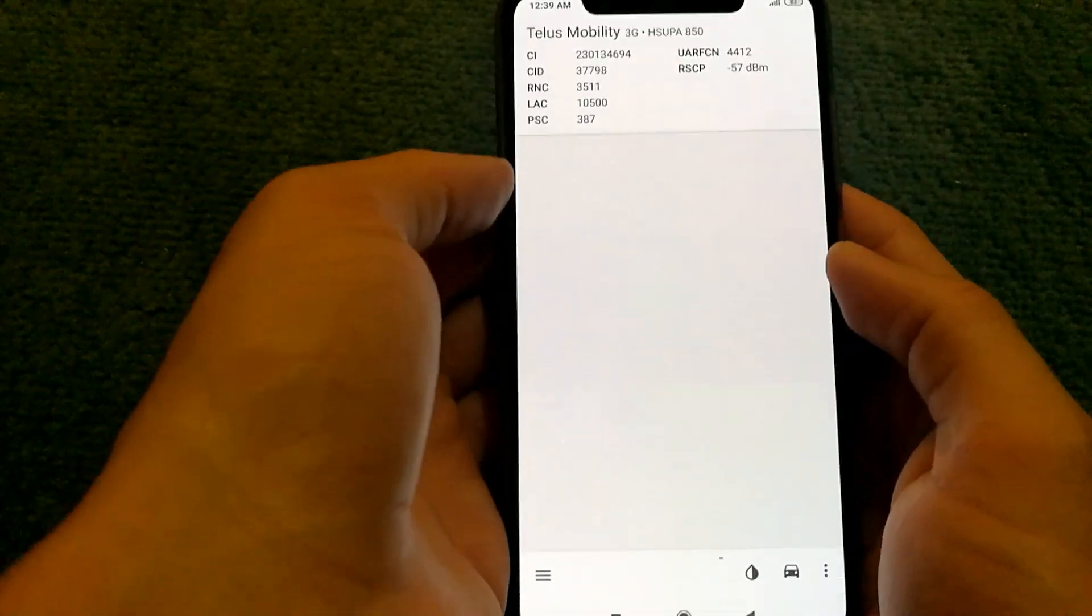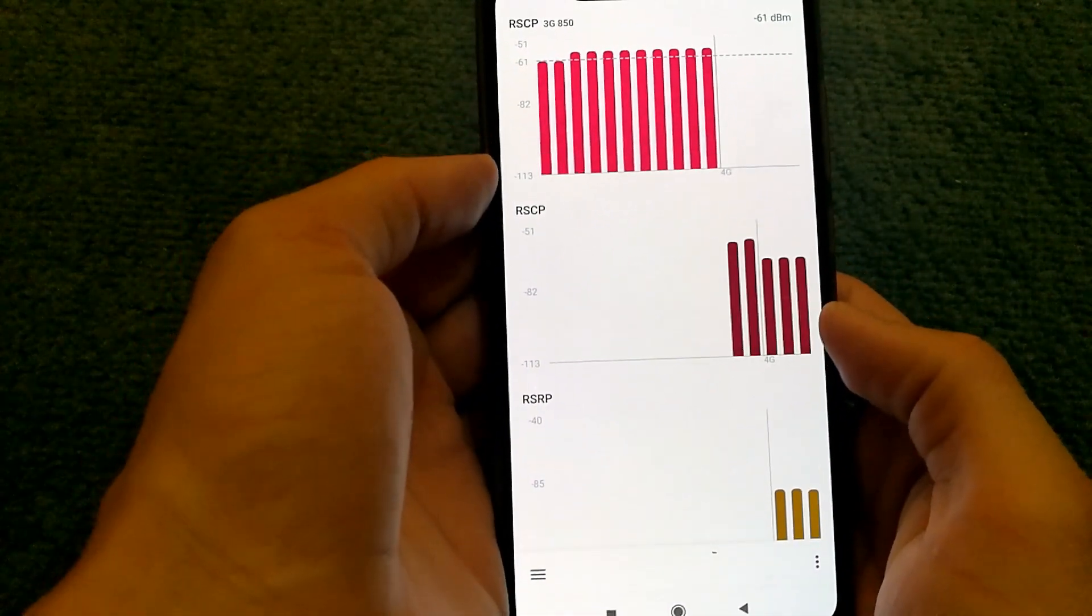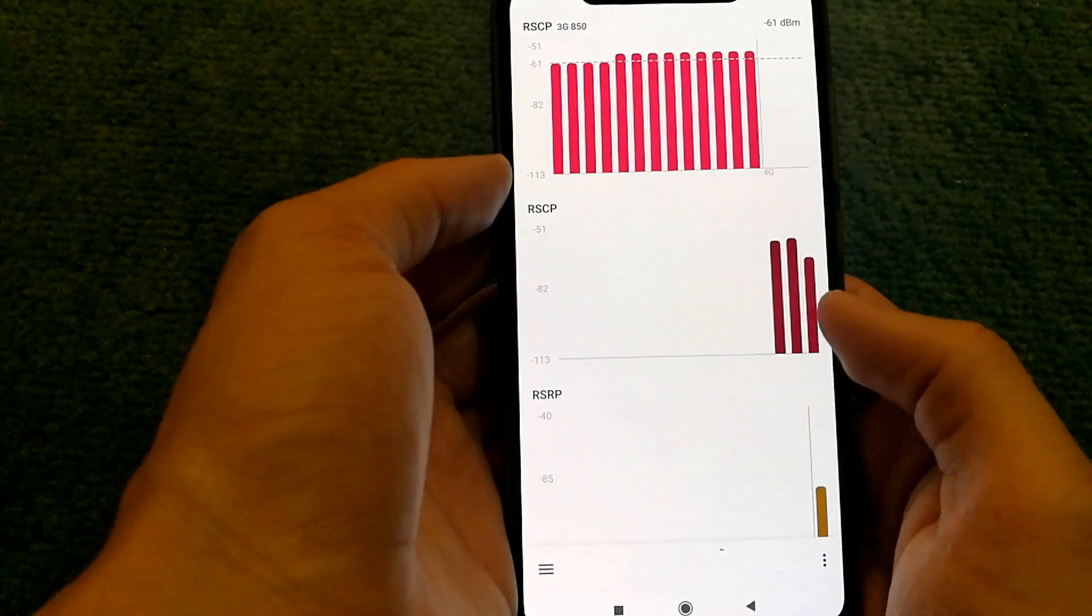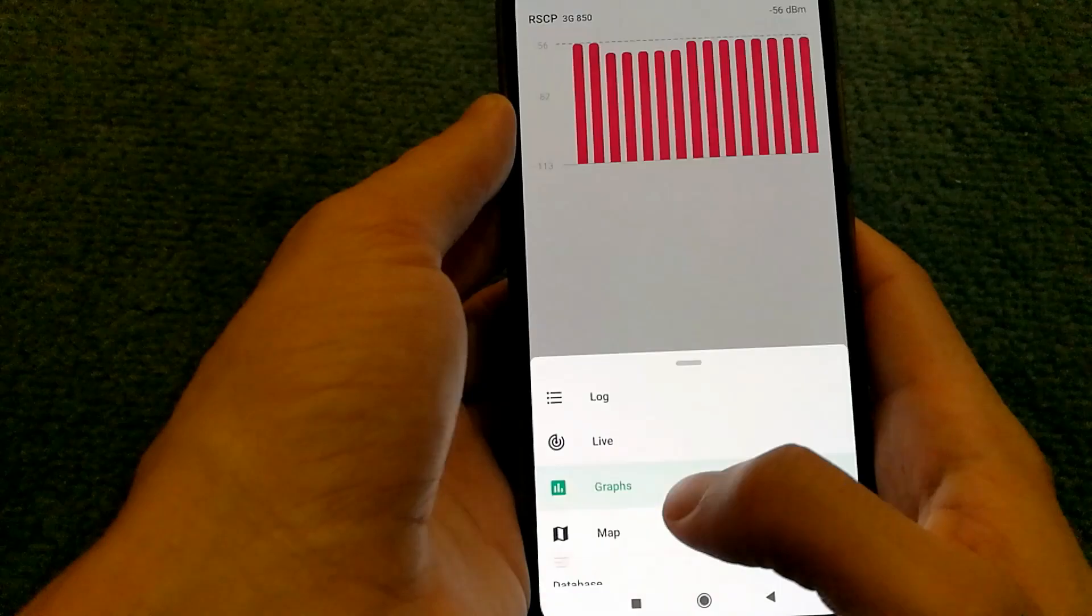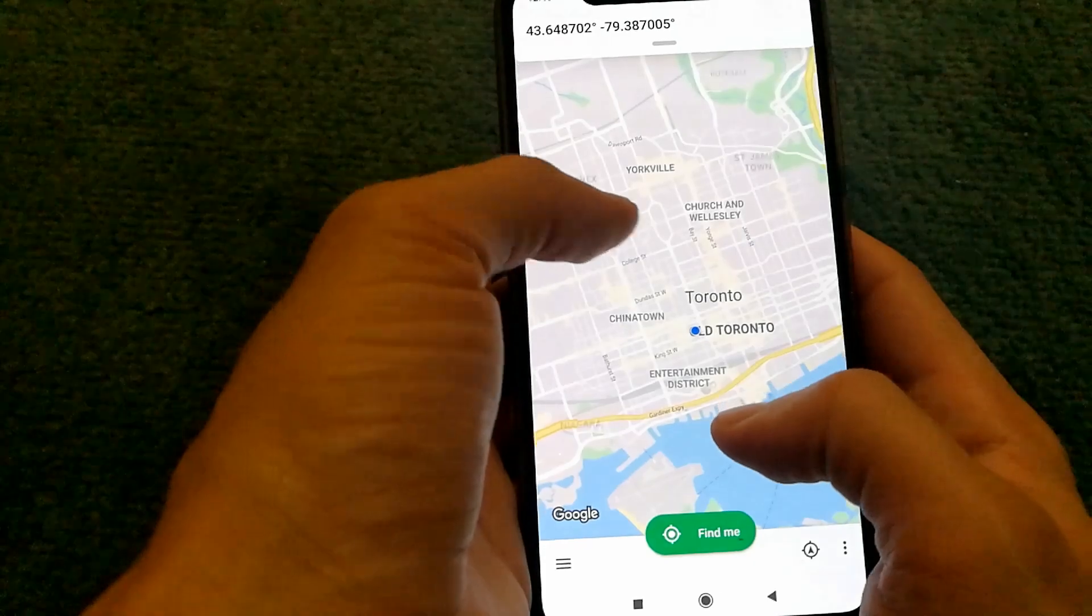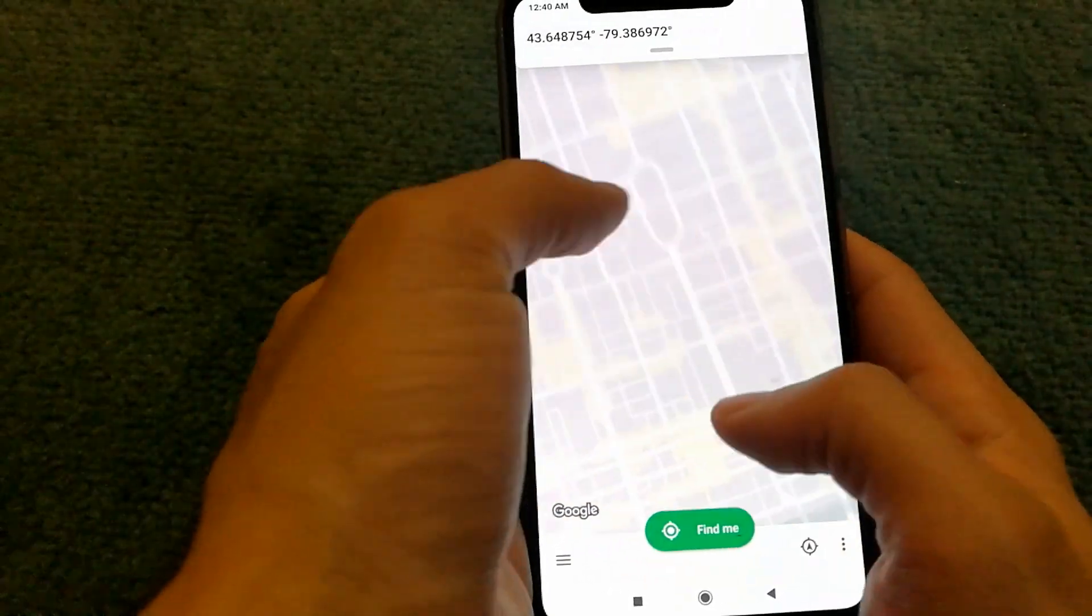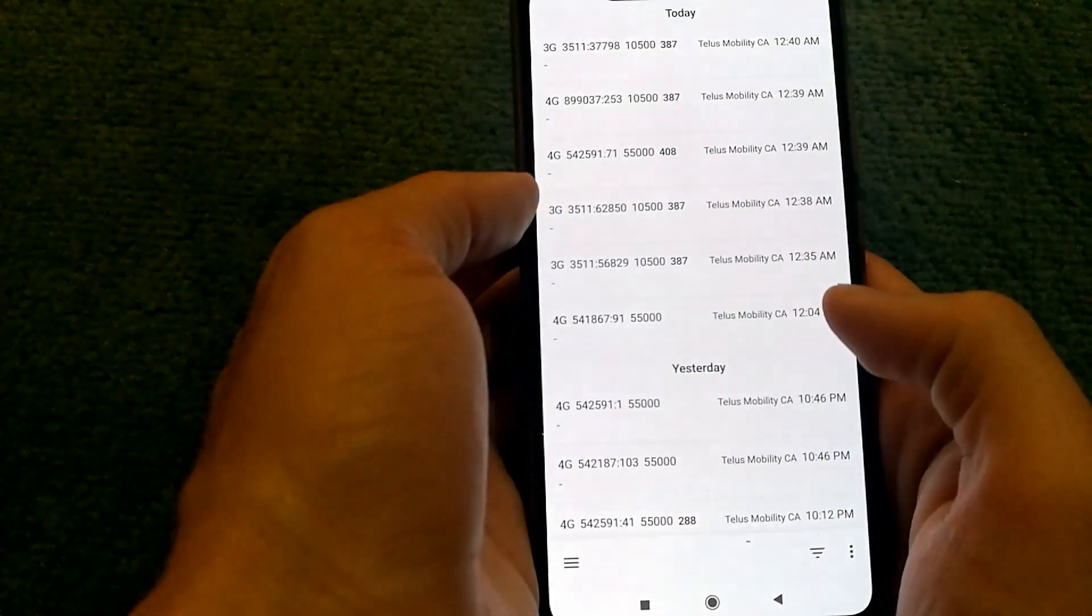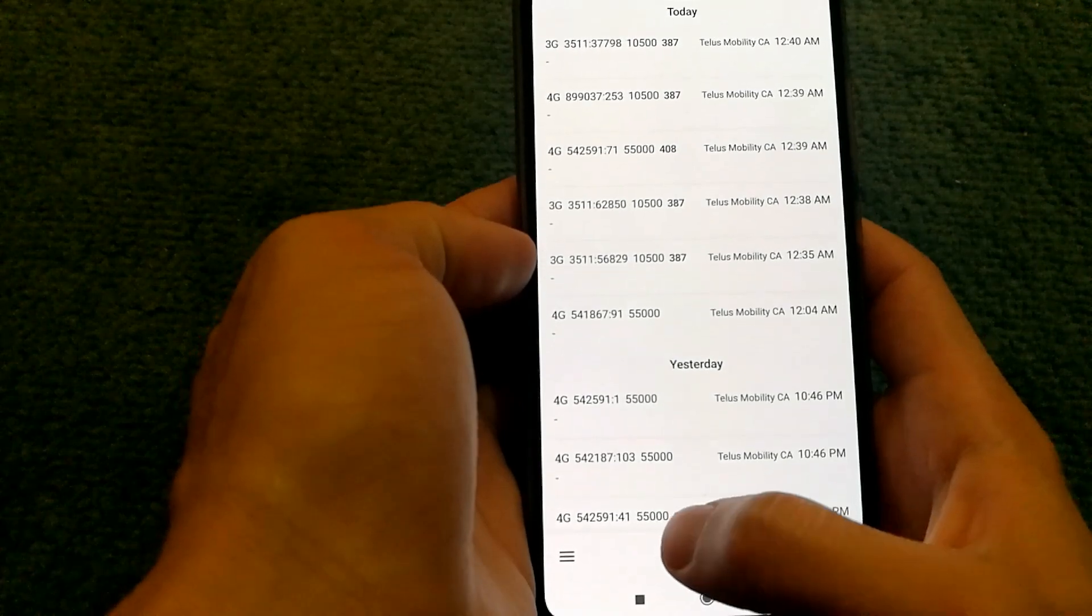The app does have some additional features as well like graphs and you can actually see what additional bands you are connected to. It looks like it's switched from one to another and you can see that in real time. There's also a map functionality which can show towers in your location. It's not working in my area but it's supposed to. And then there is logging as well like what networks I was connected to yesterday and today.